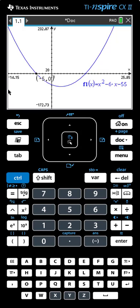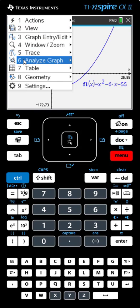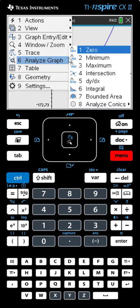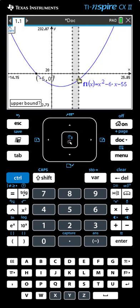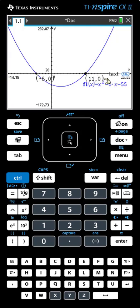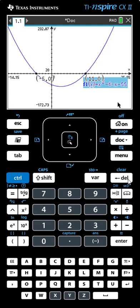Now to find the second zero, we follow the same process. Menu, Analyze Graph, Zero. The calculator gives you the finger. We go to the left side of the second zero and click the mouse or hit Enter, then drag the mouse across. Click on the other side or hit Enter and you can see the coordinates of the zero. If there's anything on the screen you want to get rid of, such as the name of the function, you can click on it and then click the Delete key to move it out of your way.